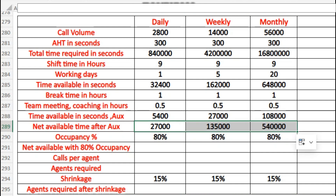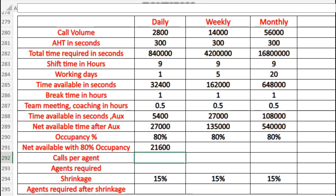The same applies for weekly and monthly basis. Now, with occupancy given at 80%, the net available time with 80% occupancy is calculated as 27,000 multiplied by 80%, giving us 21,600 seconds. We calculate the same for weekly and monthly.